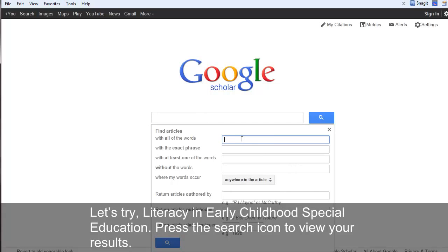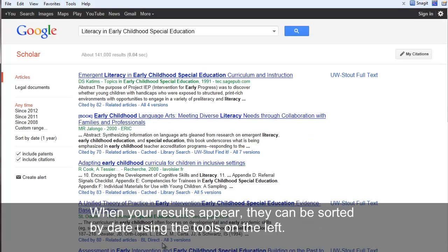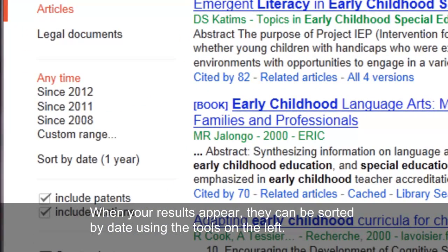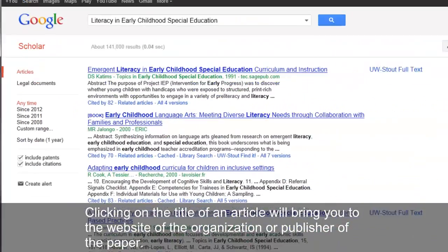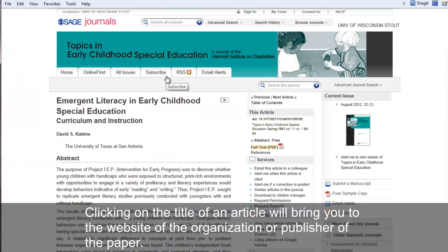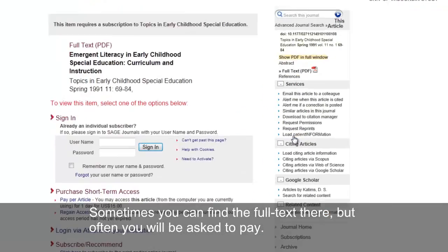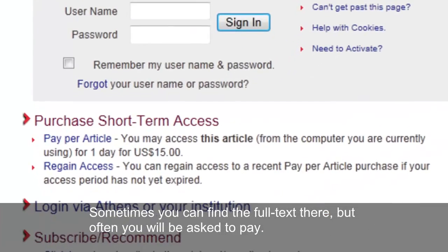Let's try Literacy in Early Childhood Special Education. Press the search icon to view your results. When your results appear, they can be sorted by date using the tools on the left. Clicking on the title of an article will bring you to the website of the organization or publisher of the paper. Sometimes you can find the full text there, but often you will be asked to pay.